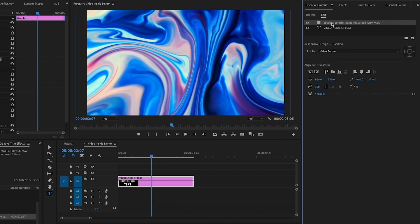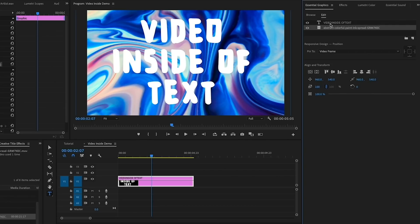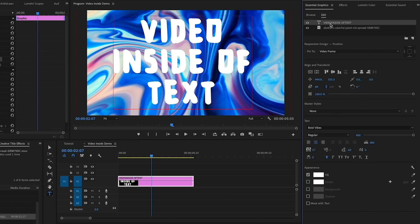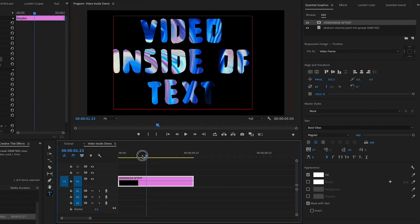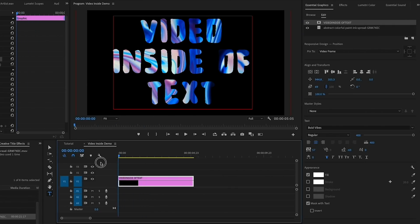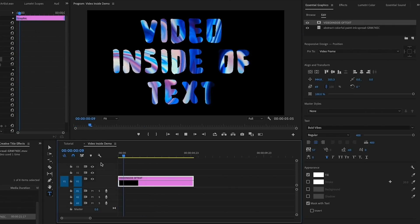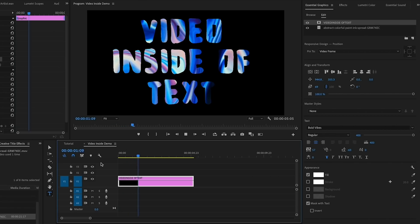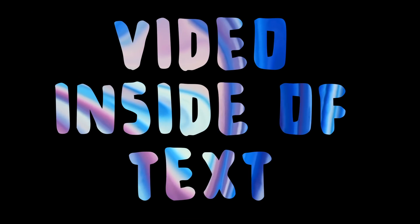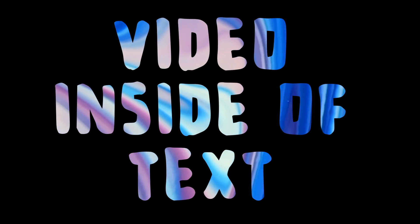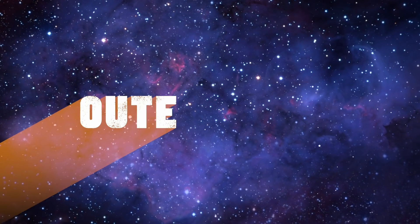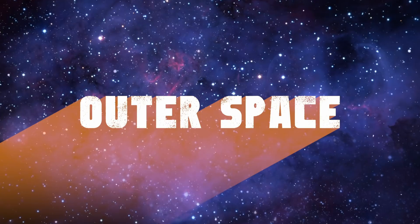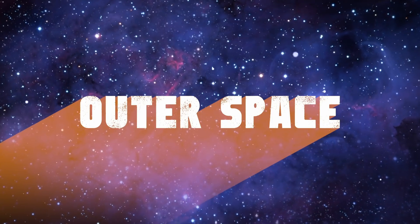So now the video clip is inside of the Essential Graphics panel. Just be sure that it is underneath the text layer. The next thing we need to do is select the text layer and then select Mask With Text. Now when we play it back, you'll see that the video plays inside of the text. That's it, it's really that simple.